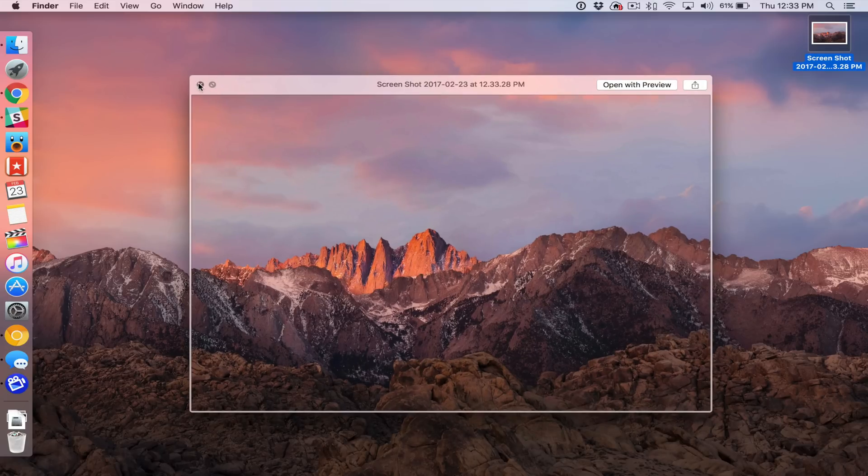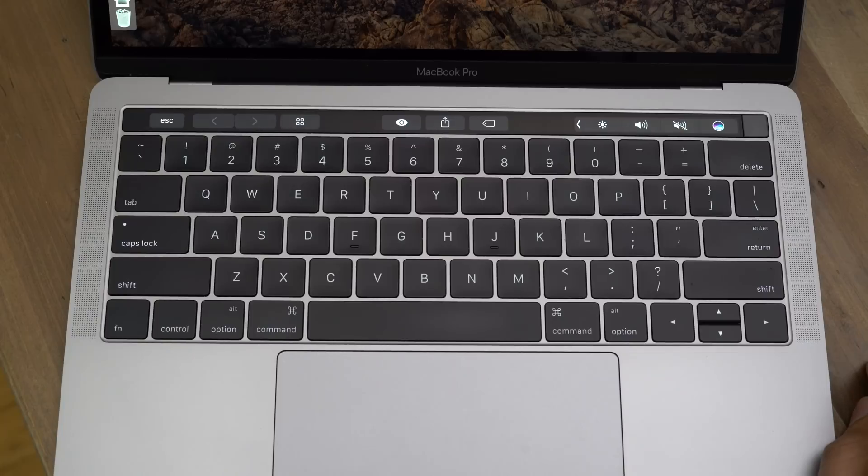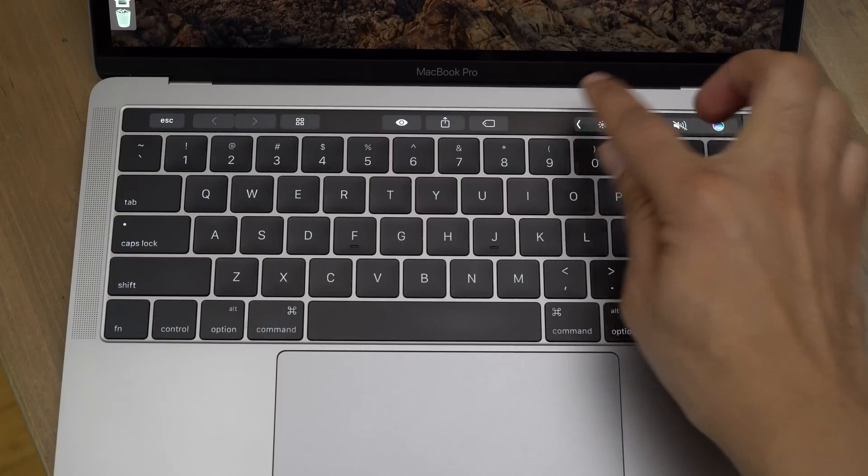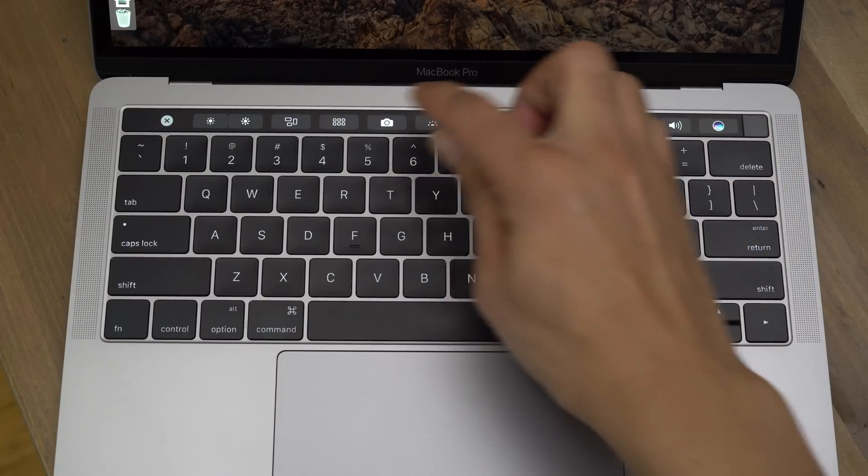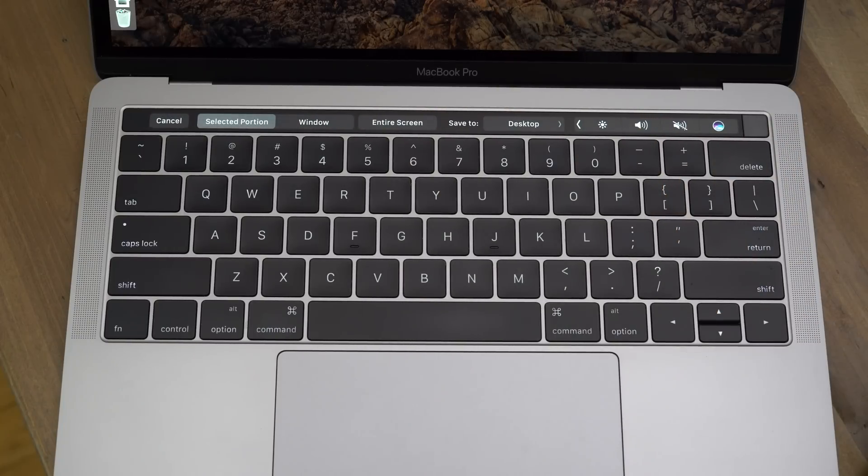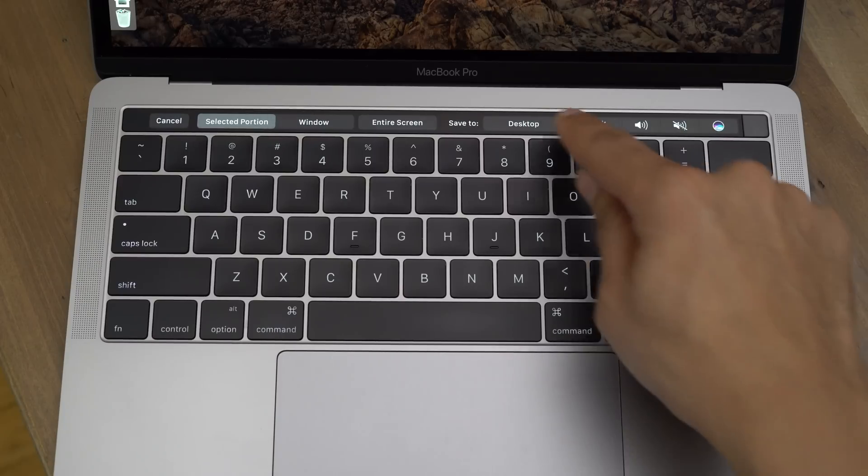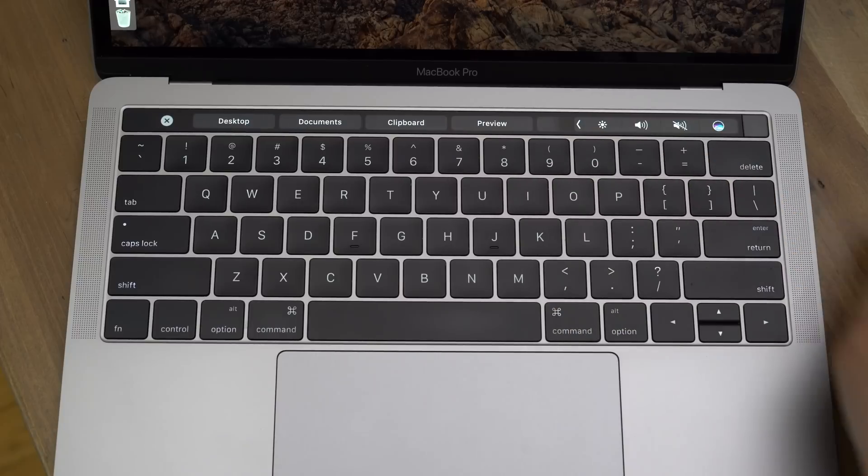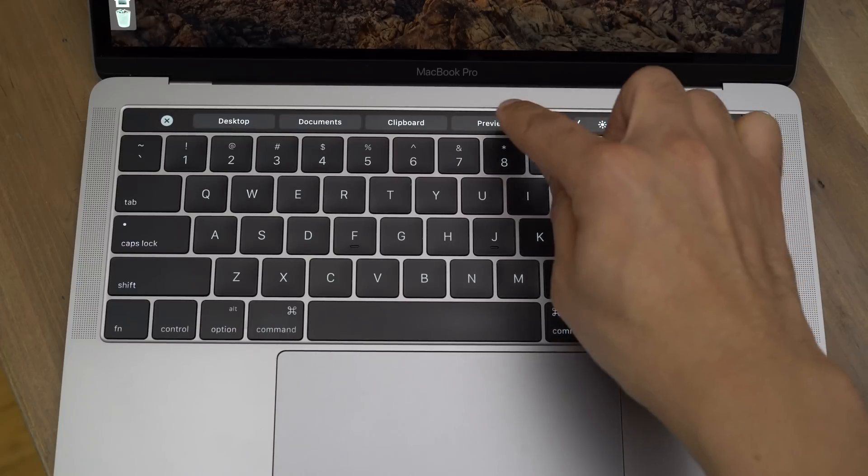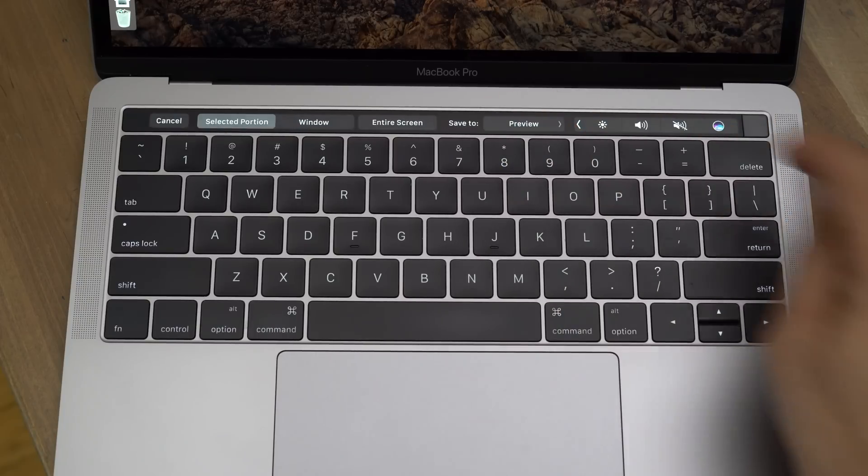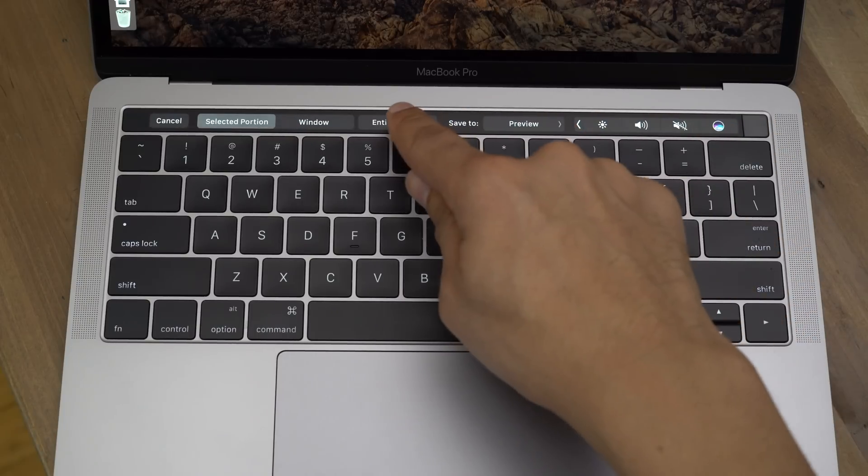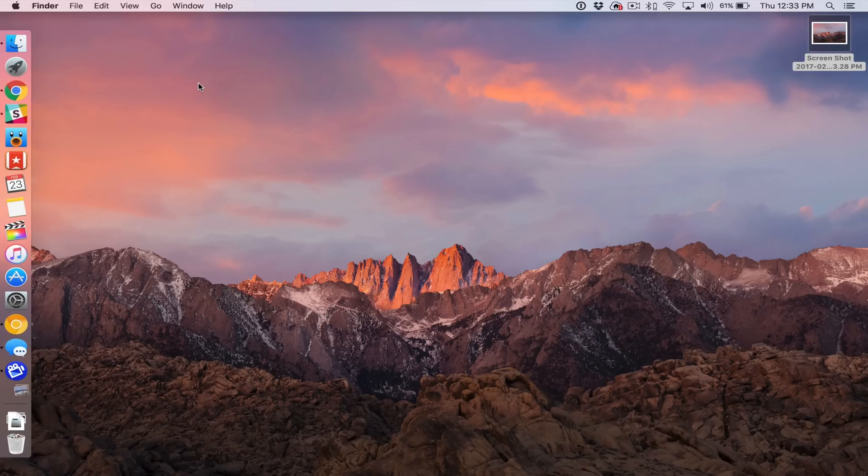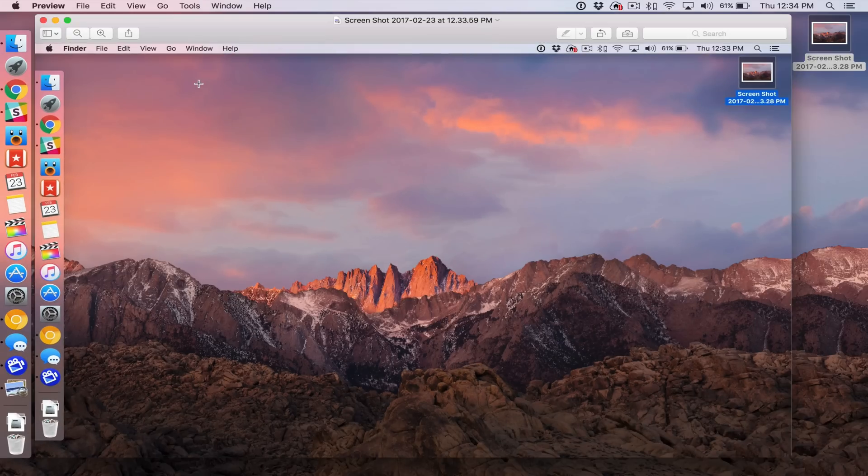Okay, so let's take another screenshot using our touch bar, but let's change things up a bit. All right, so instead of saving it to the desktop, let's open it up in preview. So tap the area next to Save To, and then choose Preview. And this time, let's take a screenshot of the entire screen, just like that.